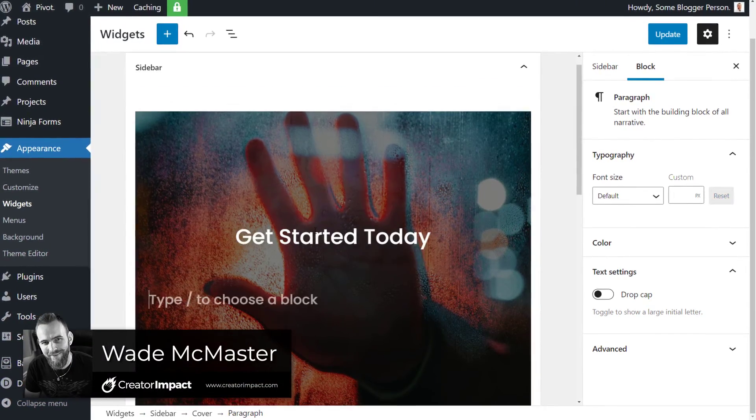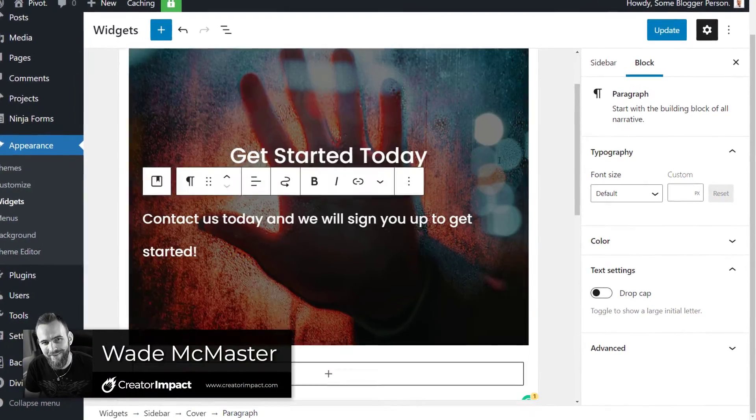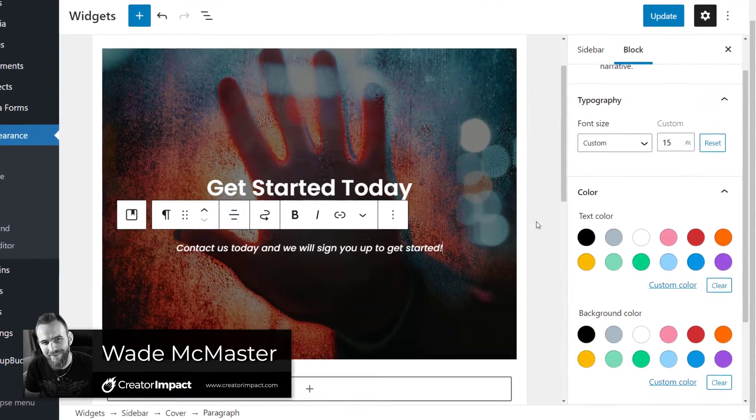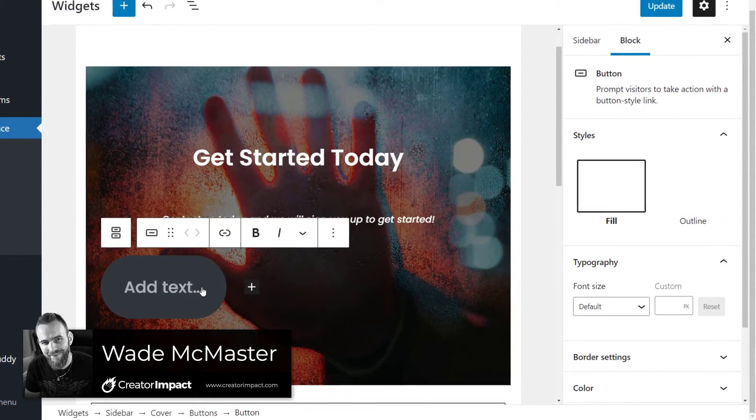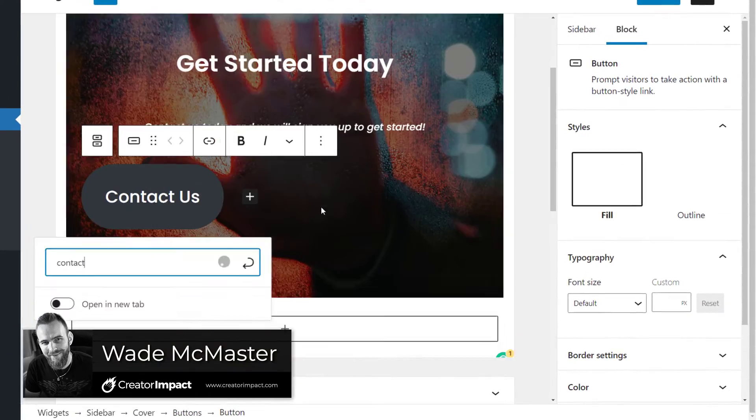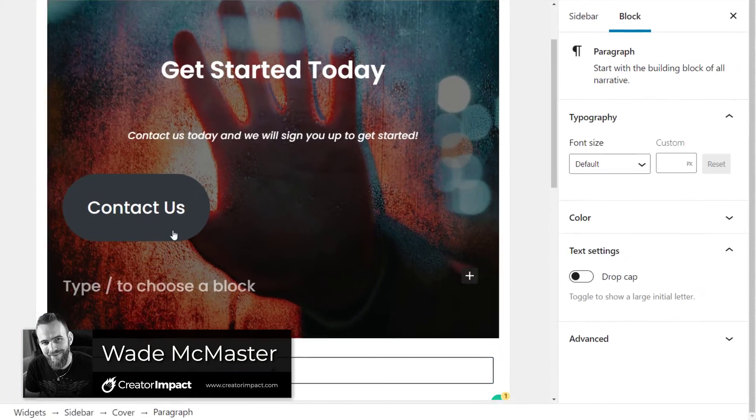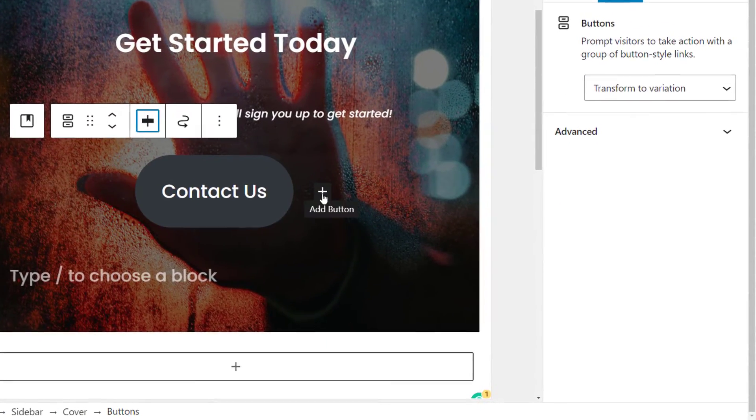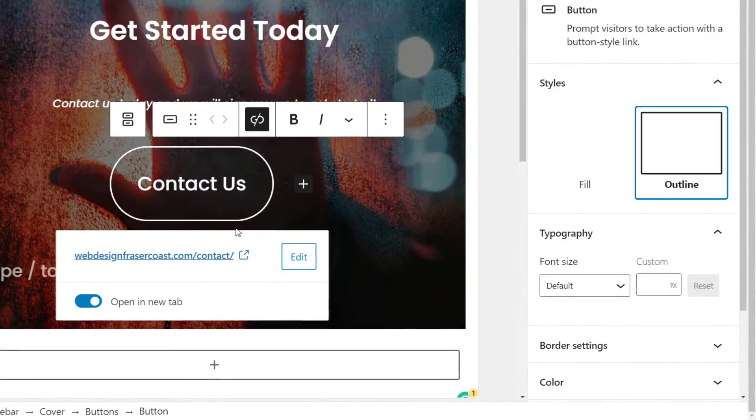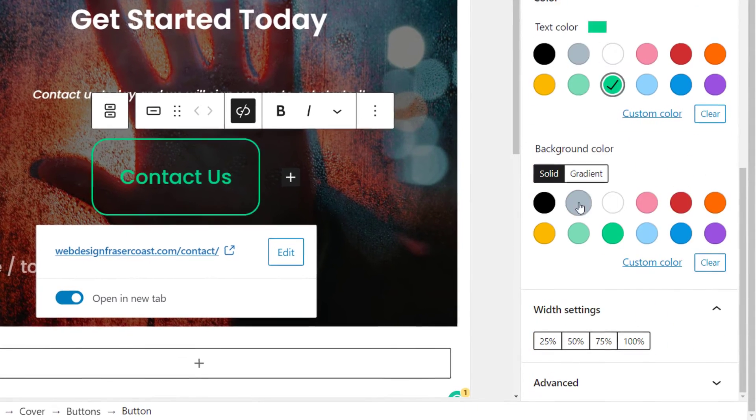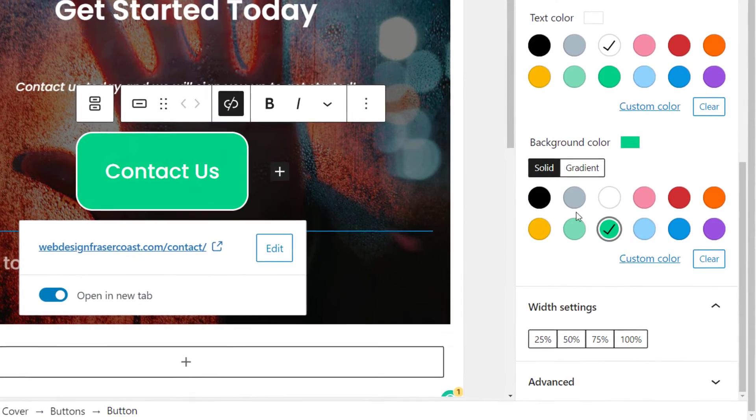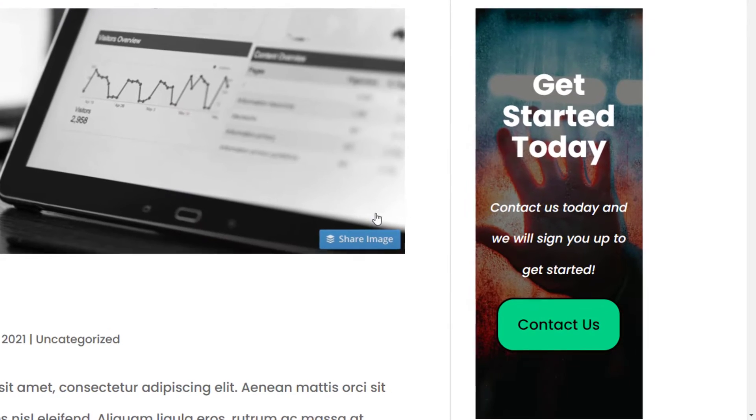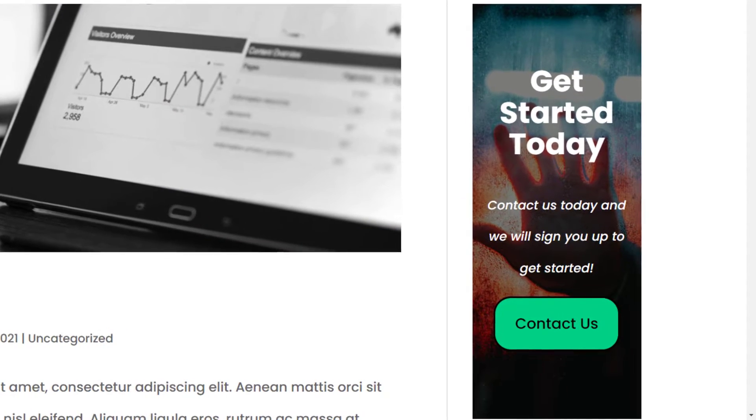In today's video you're going to learn exactly how to create a call to action box that goes into your widgetized sidebar in WordPress. This means something which has a bit of an image and a bit of a catch to grab someone's attention and send them off to a page of your choice.